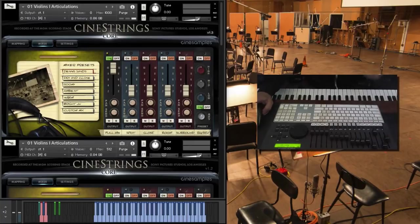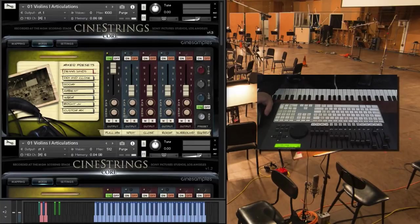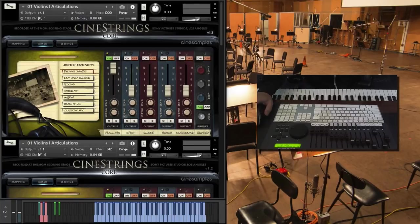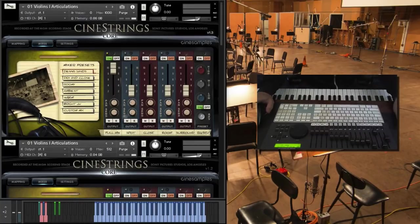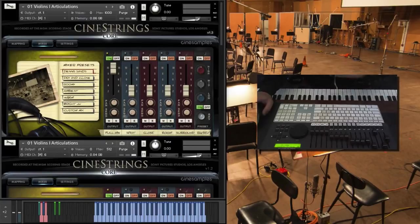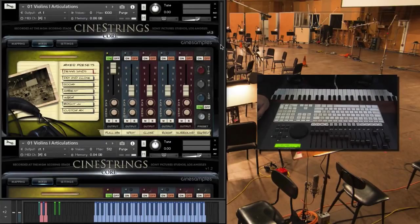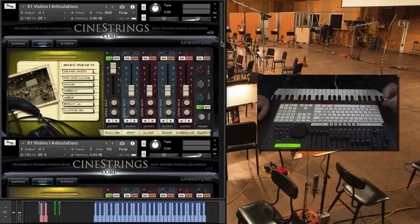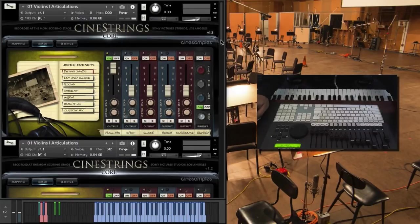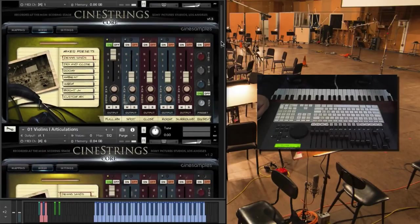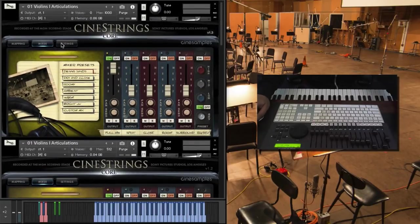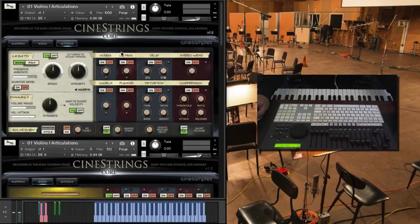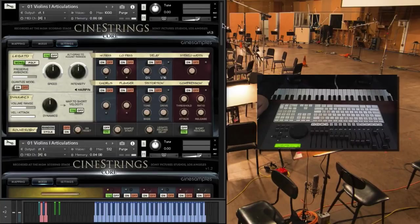I was just demonstrating the legato improvements. Everything was built, all the patches in CineStrings were now rebuilt from the ground up with what we're calling this adaptive legato engine, and that's all been added to CineWins, CineStrings Solo. I'll go to the settings page here and show you what's happening.